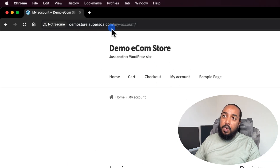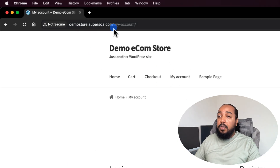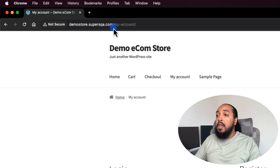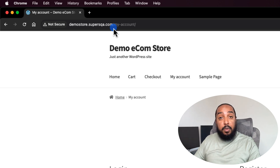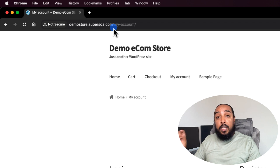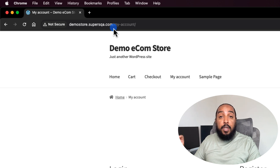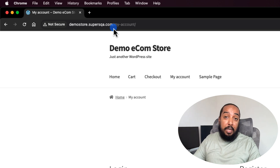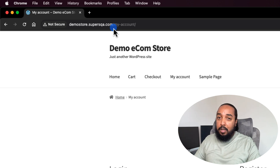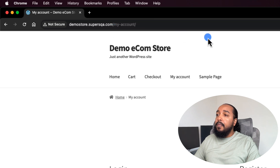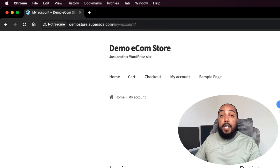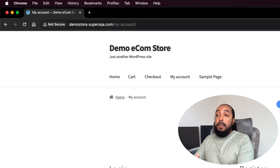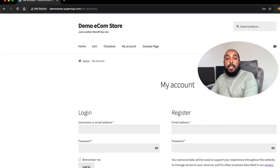This is demo store dot spreadsqa dot com. You can check it out — this is a website I built for my students, and I also have videos on how to build a test site like this. It's a site where we practice most of our stuff. There are YouTube videos on how to build your own website like this; it's really easy, takes about an hour.